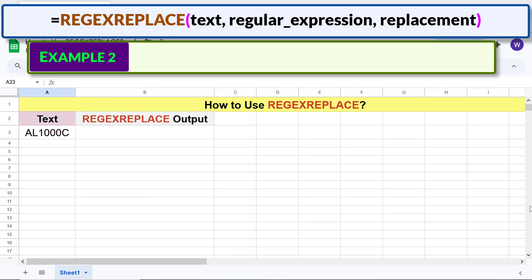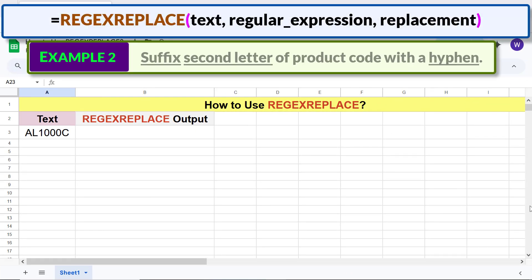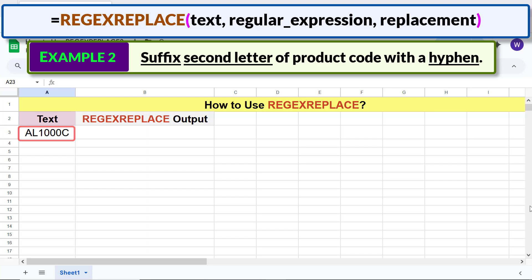Example 2: suffix the second letter of a product code with a hyphen. Type the REGEXREPLACE formula and specify the text as before.